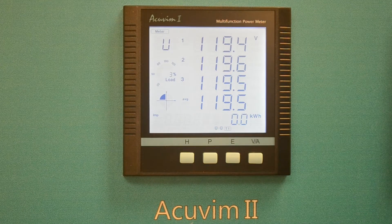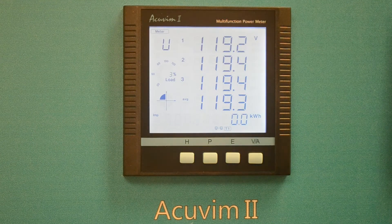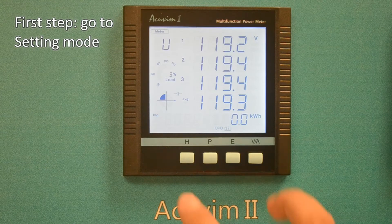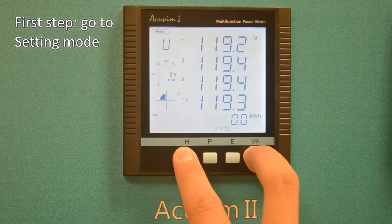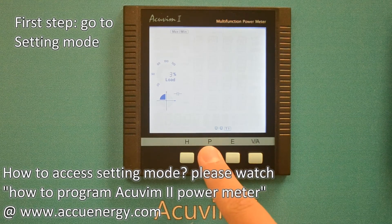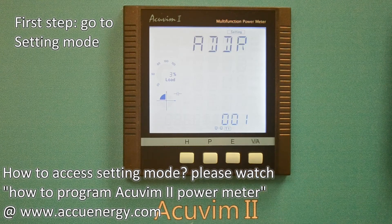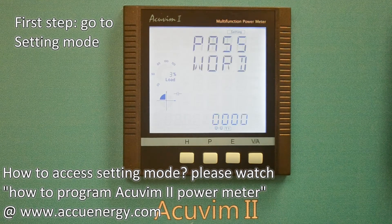Let's start by assigning the IP address to the AccuVim 2 power meter. After we power the meter up, we first need to go to the setting mode. If you're not clear on how to access the setting mode, please refer to our previous tutorial on how to program the AccuVim 2 power meter in the AccuEnergy U section on the AccuEnergy.com website.